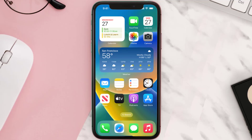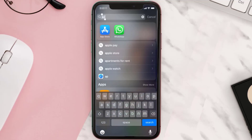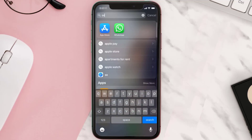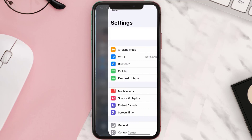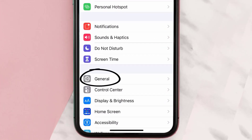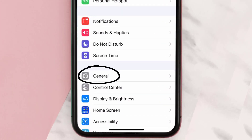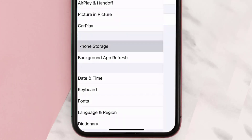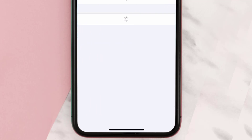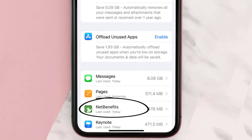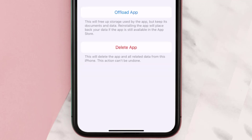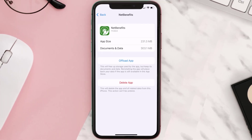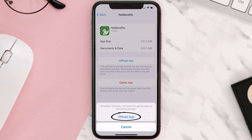But if you still encounter this issue, then you need to clear the app cache. Go to your device Settings, scroll all the way down to General and tap on it, then tap on iPhone Storage. From here, search for the Net Benefits app and tap on it.